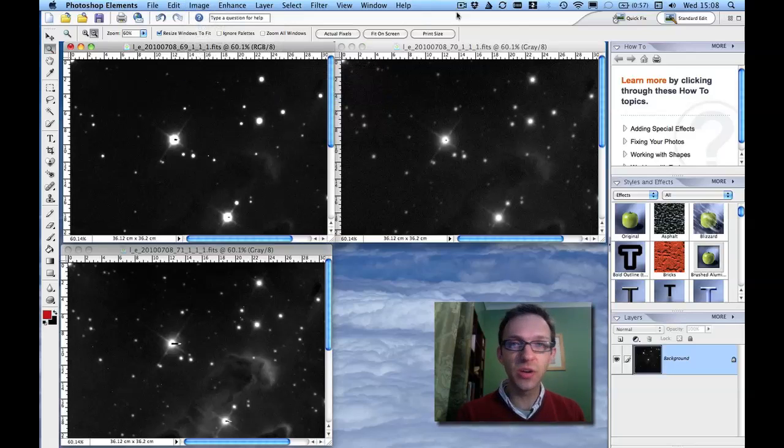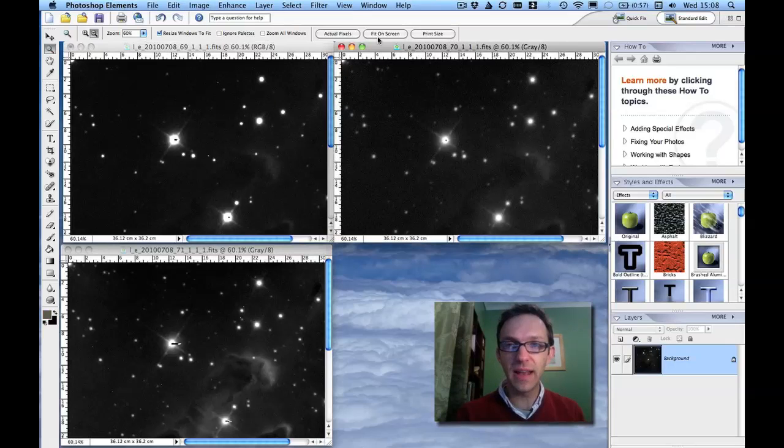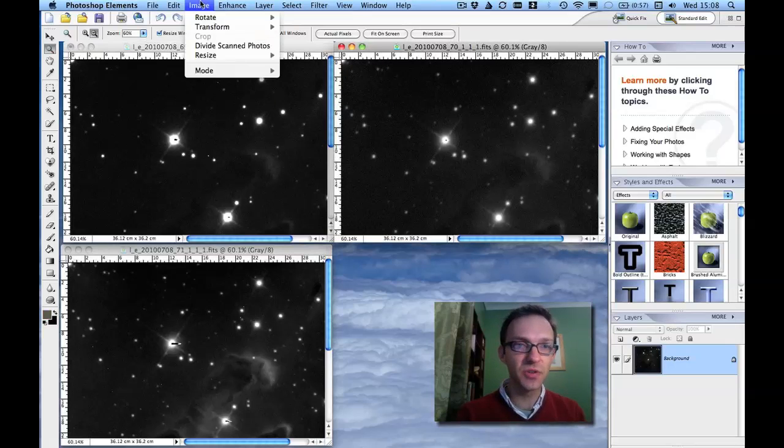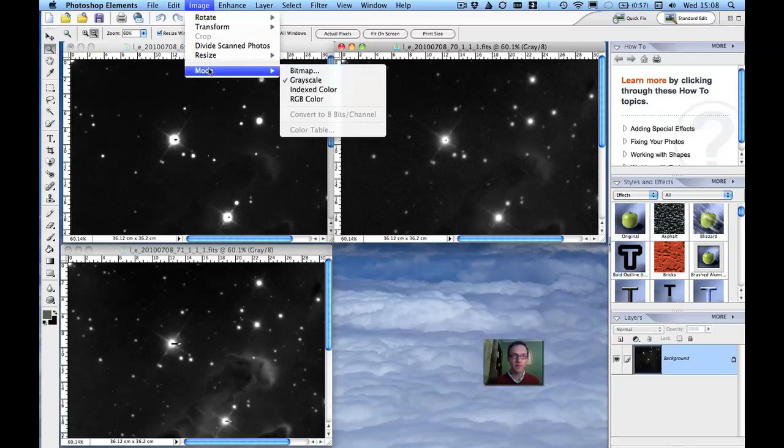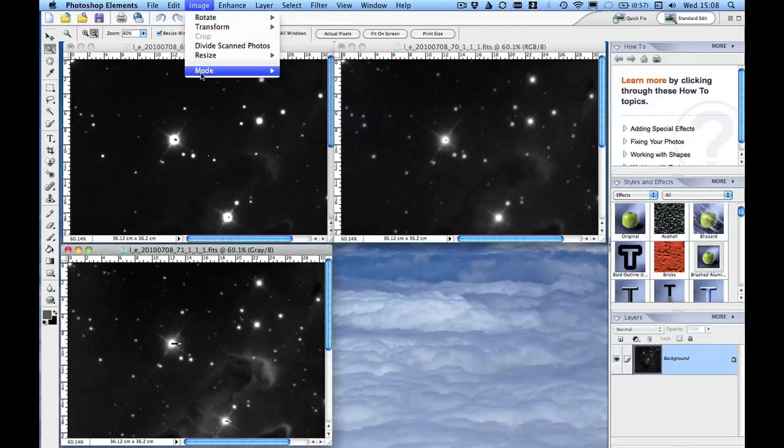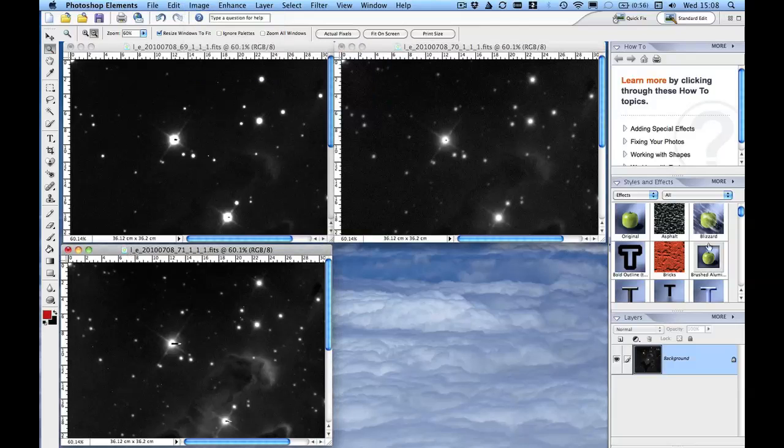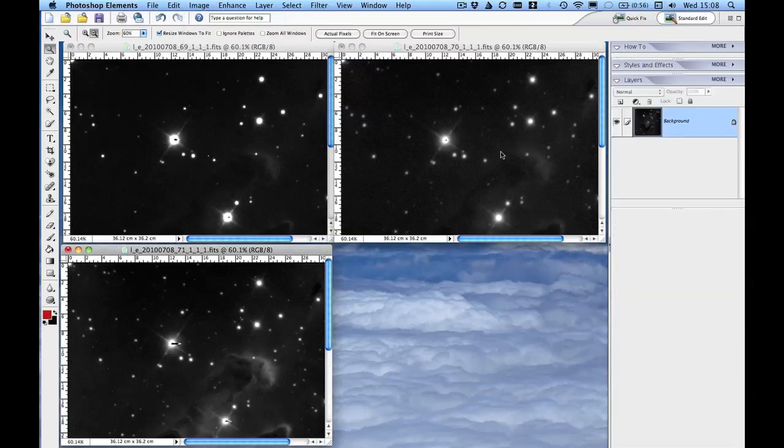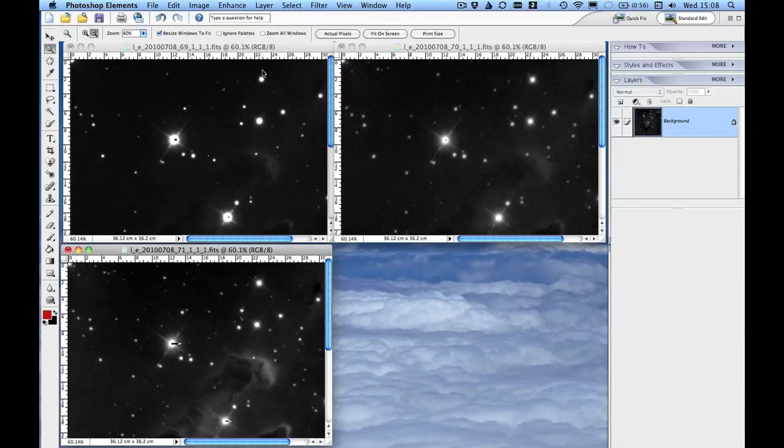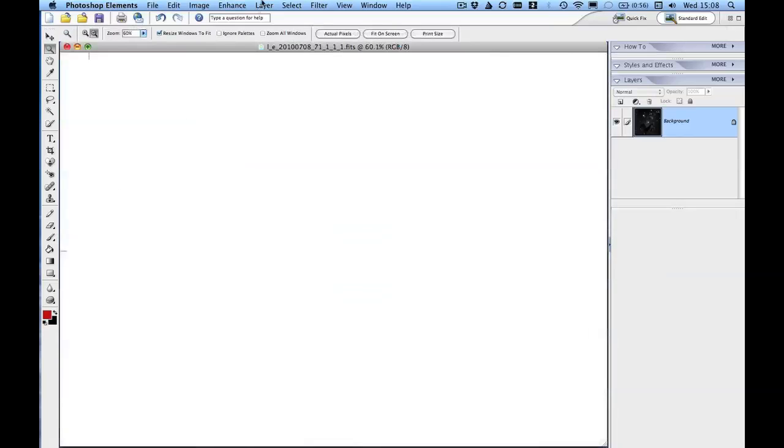So I change it from grayscale. It won't change the look of it, but it'll allow us to add colors on top of that image. Right, I'm going to start with adding color to the red image. So I'm going to make that full screen.